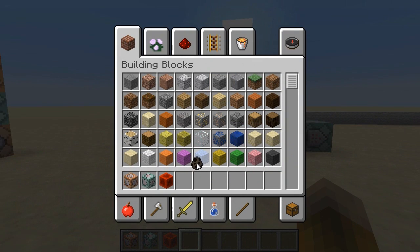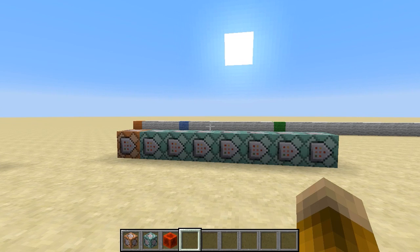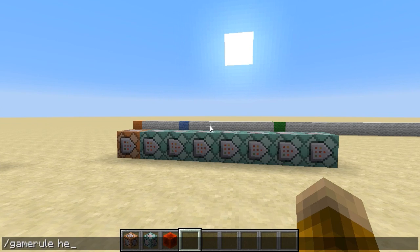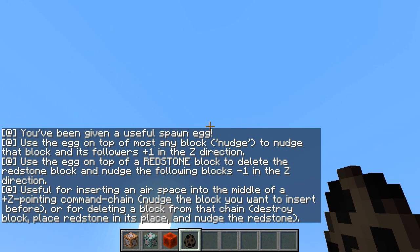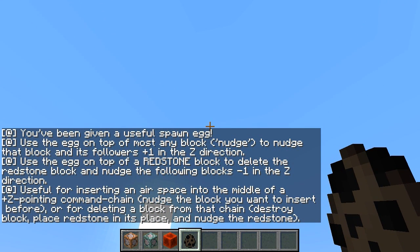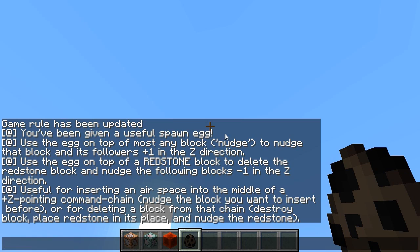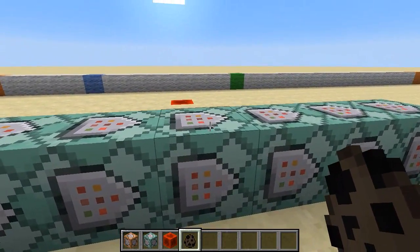If you happen to accidentally discard your NudgeZ spawn egg and you want to get it back, or you just want to check out the help, you can say game rule help NudgeZ111 and help-NudgeZ will autocomplete in the chat. If I type that in, it will say you've been given a useful spawn egg. Use the egg on top of most any block to nudge that block and its followers plus one in the Z direction. Use the egg on top of a redstone block to delete the redstone block and nudge the following blocks negative one in the Z direction. It's useful for inserting airspace in the middle of a Z-pointing command chain, or for deleting a block from the chain by destroying it, putting redstone in its place, and nudging the redstone.